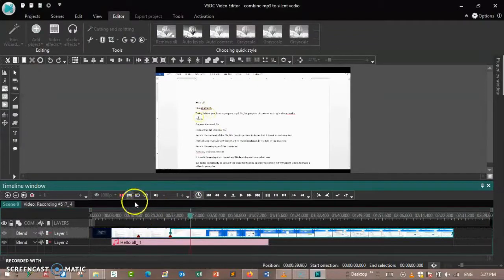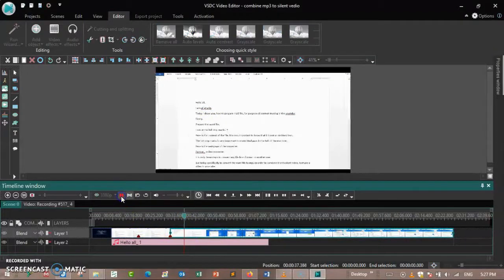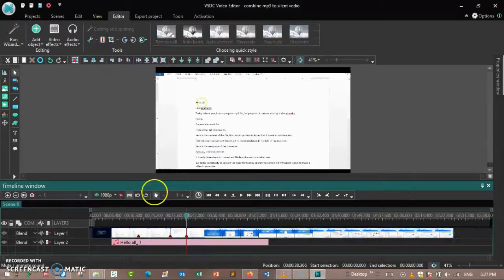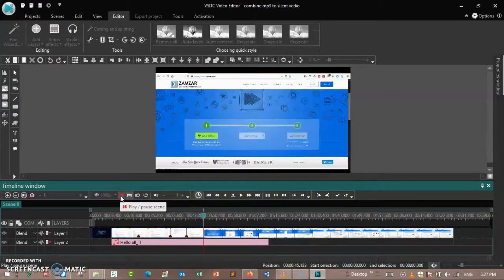Here is the web page of the converter Zamzar — Zamzar online converter. The talk is about Zamzar. Zamzar online converter: it is only three steps to convert any file from one format to another.